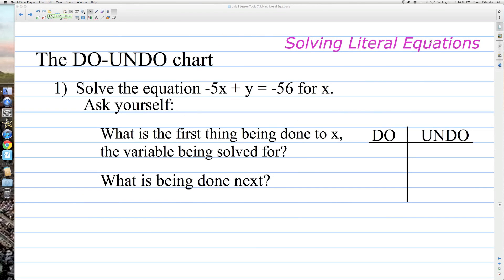We're working with solving literal equations, and one way we can do this is by using the do-undo chart. You can use these to solve multi-step equations. So if we're asked to solve the equation negative 5x plus y equals negative 56 for x, we have to ask ourselves what is the first thing being done to x, the variable being solved for. When we ask the 'do' questions about x, we want to follow the order of operations.